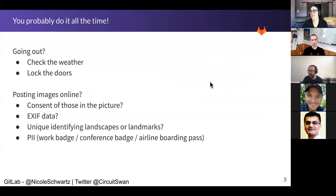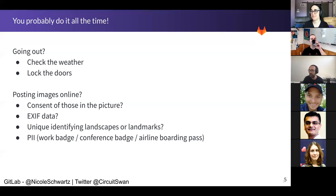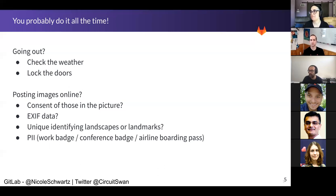You probably threat model all the time. Do you go camping? Do you decide to go outside and eat somewhere on a porch? Well, you probably look at the weather. You probably lock the doors when you leave the house. Why do you look at the weather? You're trying to assess if you need to mitigate anything like rain by bringing an umbrella. Why do you lock the doors? Depending where you live, you're probably trying to discourage people from wandering in and taking your Nintendo Switch or giant TV.